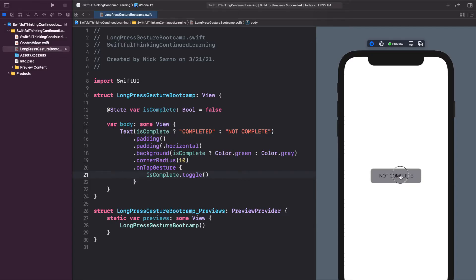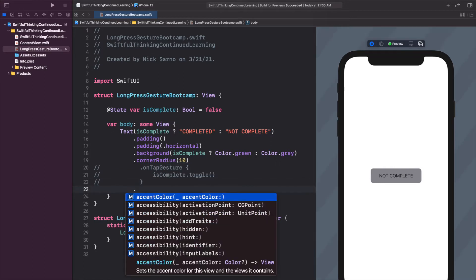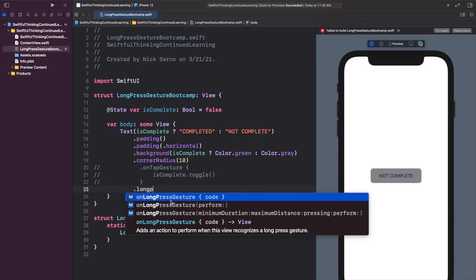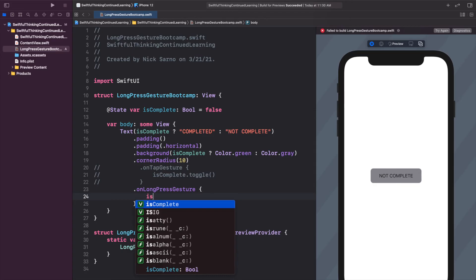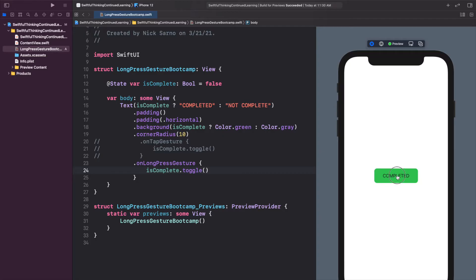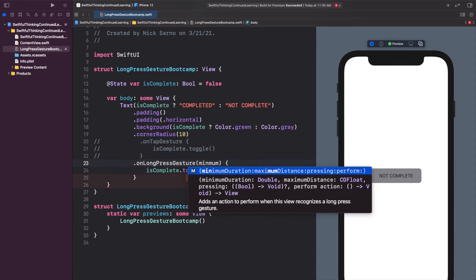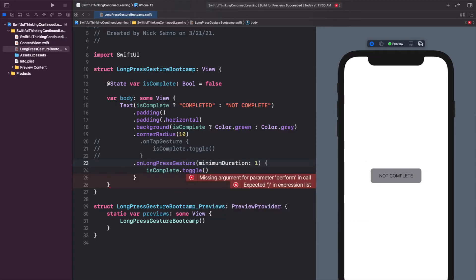Instead of the immediate tap, we can make it so the user taps and holds for maybe two or three seconds before it animates. Let's comment out the `.onTapGesture` and replace it with `.onLongPressGesture`. For the very basic version, we just call `isComplete.toggle()`. If you click quickly it won't toggle, but if you click and hold for about one second it will switch. We can also open the parentheses and add parameters — for example, `minimumDuration: 1`.